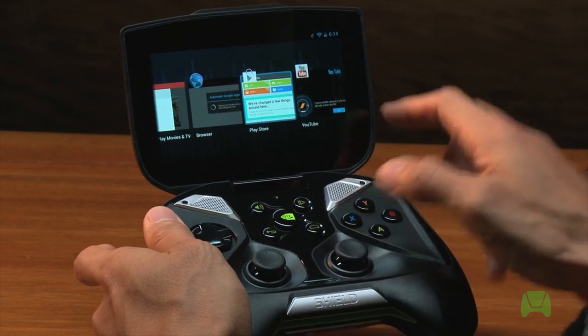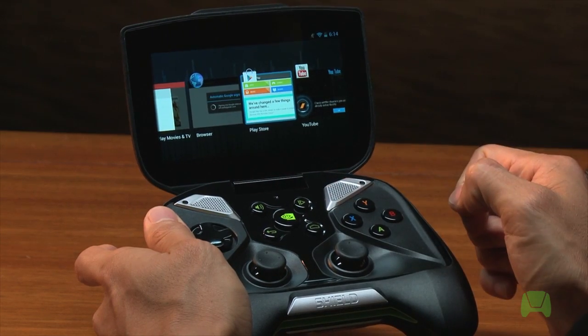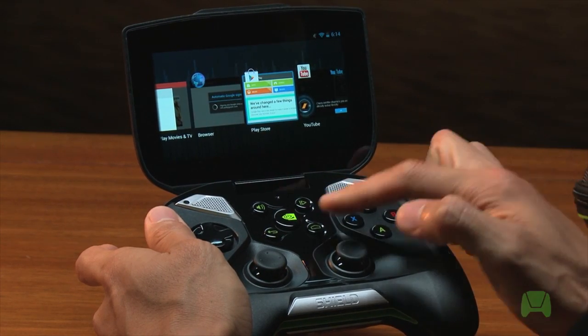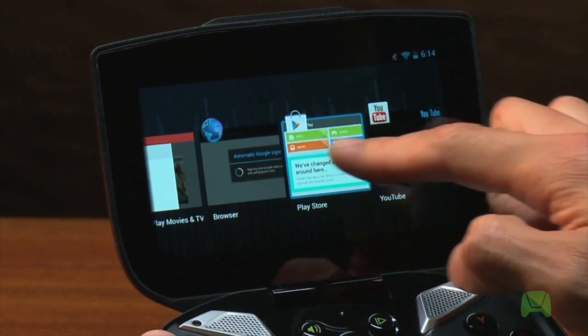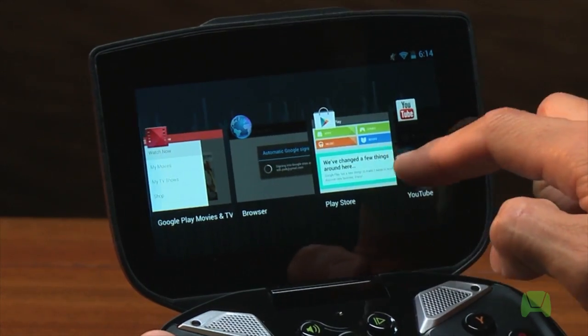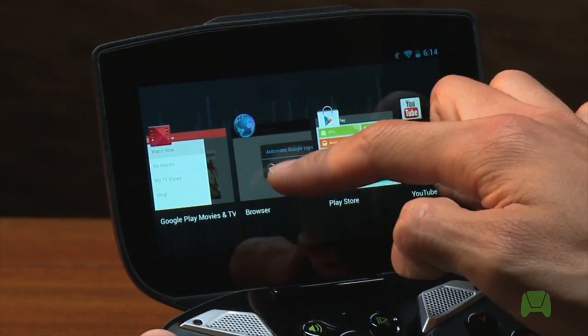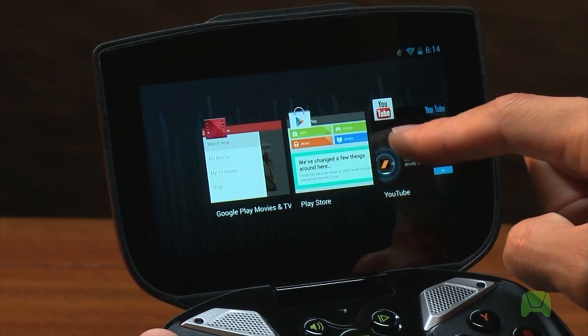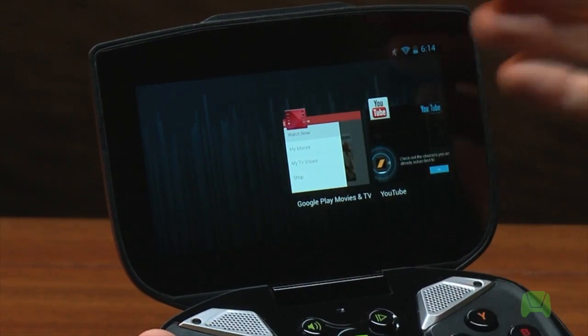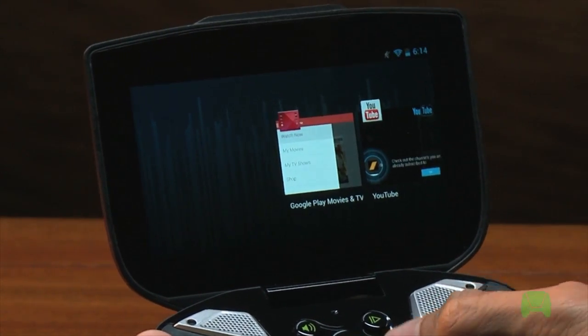Now let's say you want to kill an app. Go back to the multitasking tray by holding down the home button, find the app you want to kill — let's kill the browser — and swipe it up. Or you can also swipe down to kill an app and kick it out of memory.